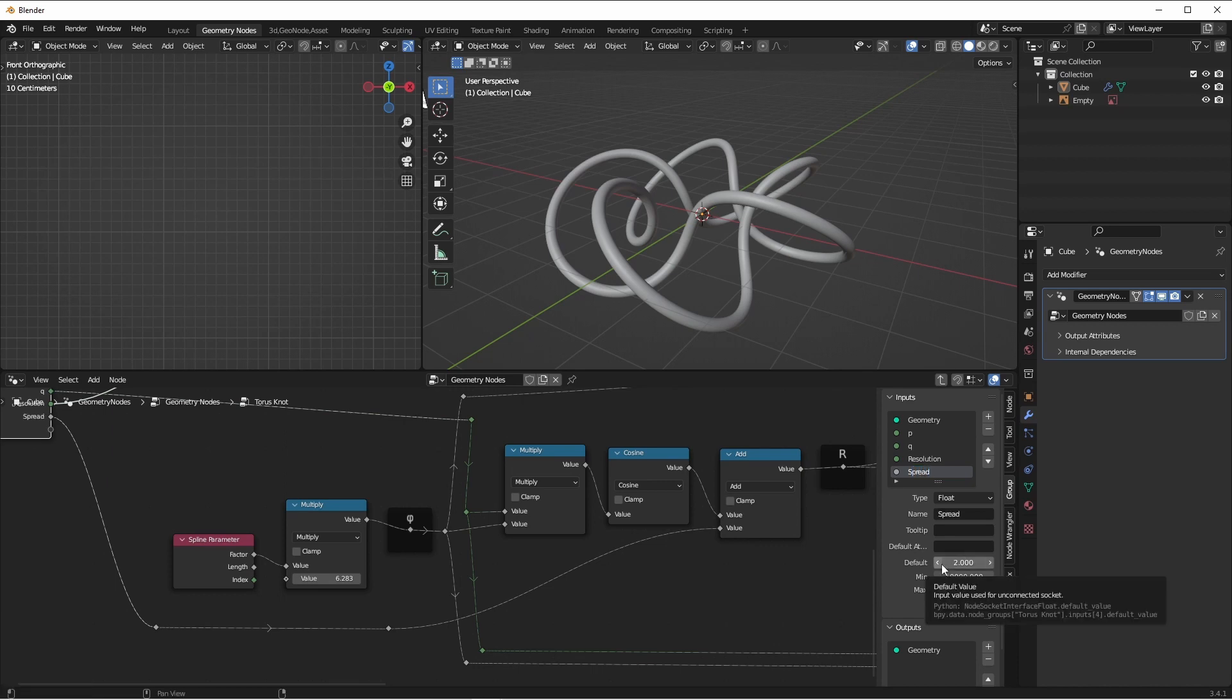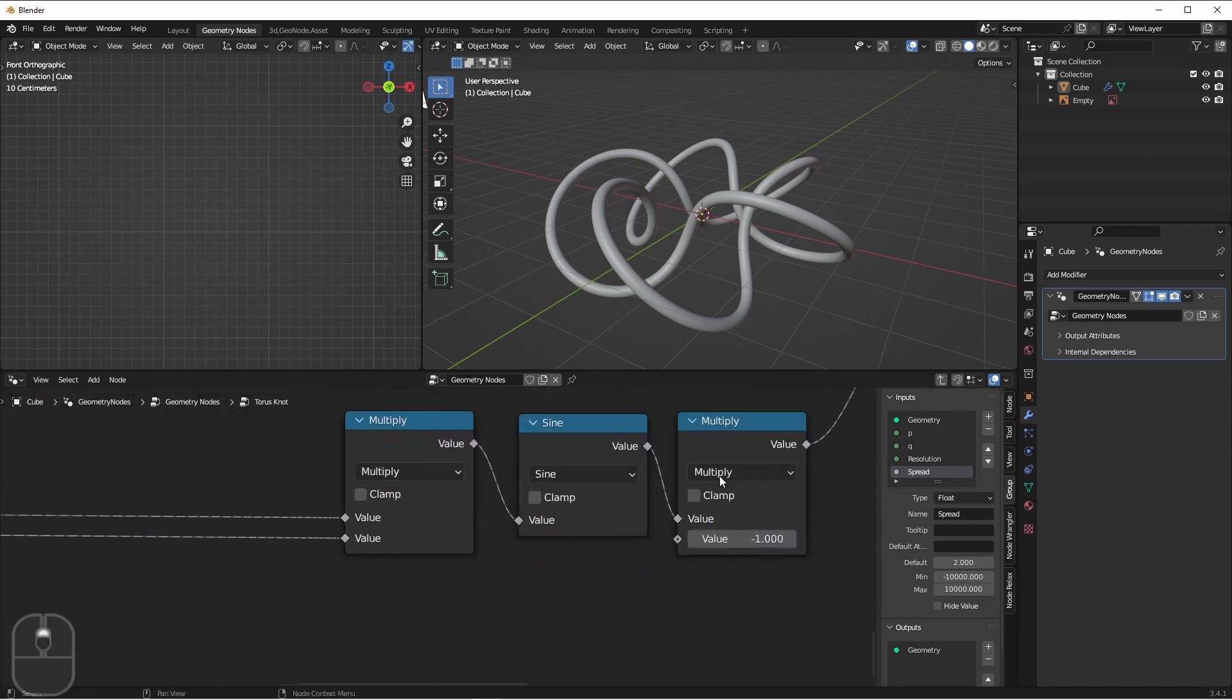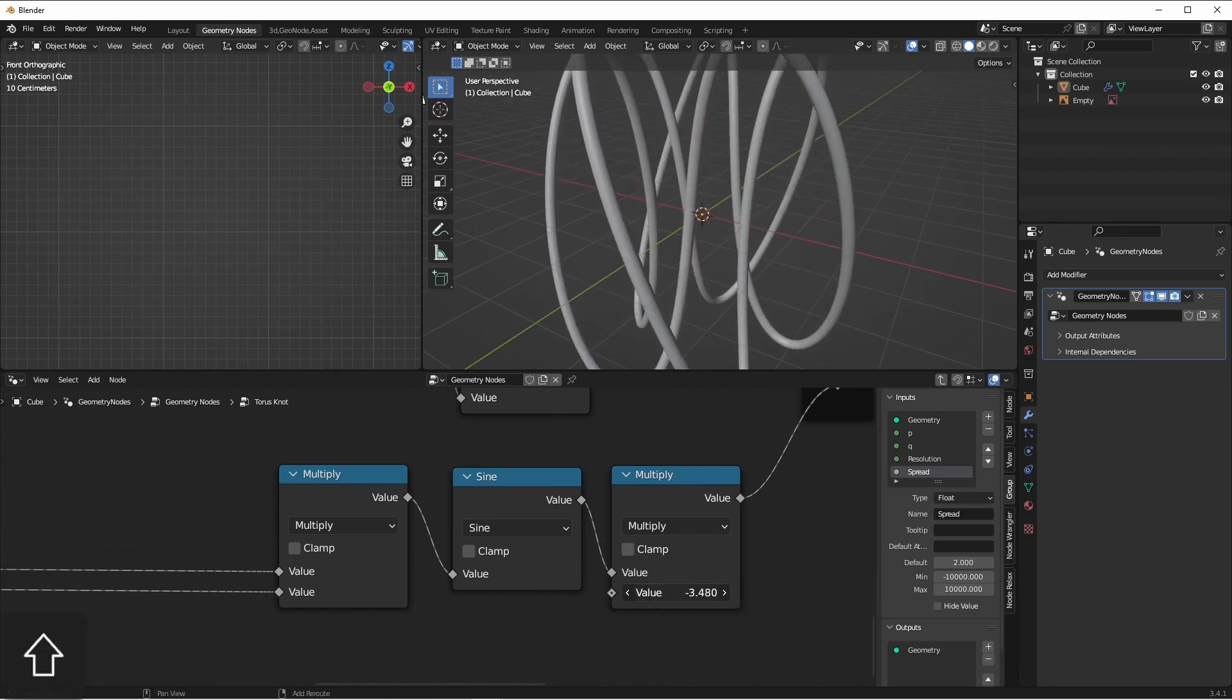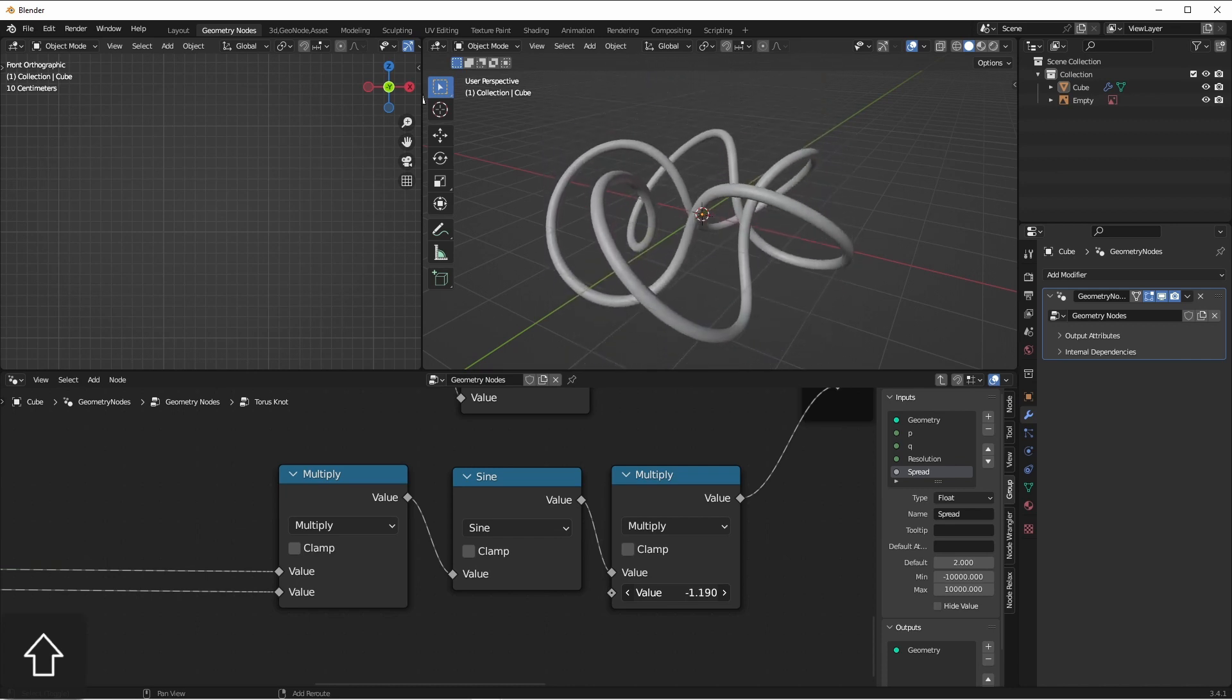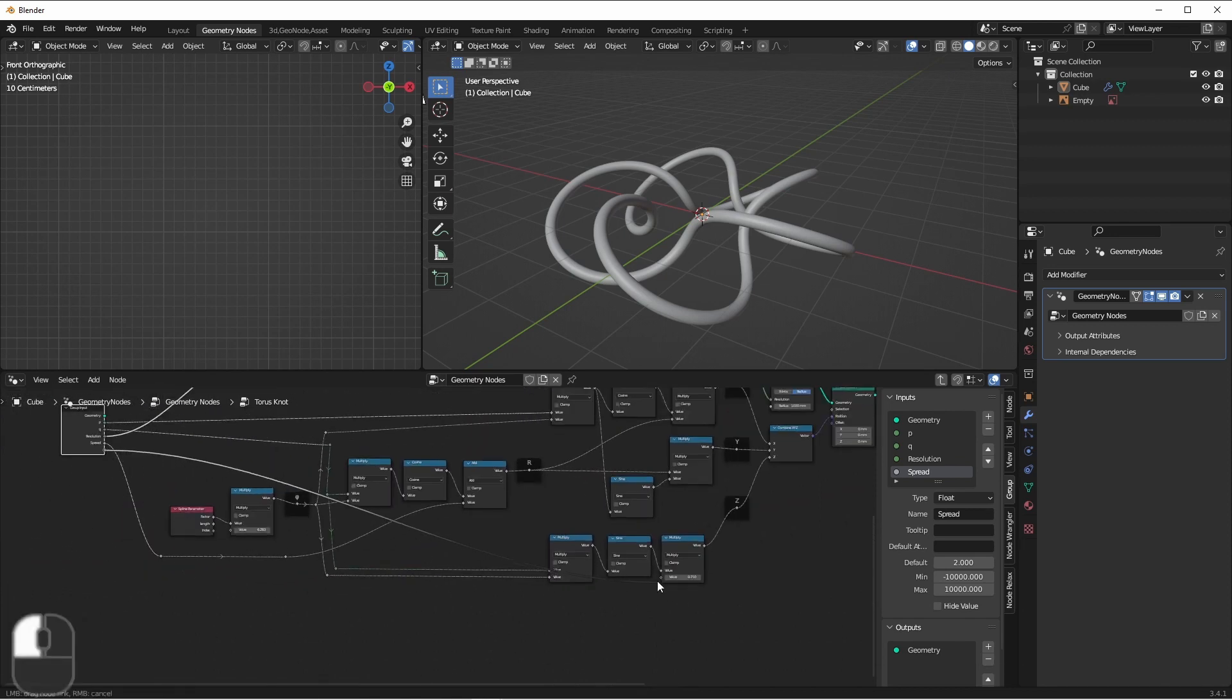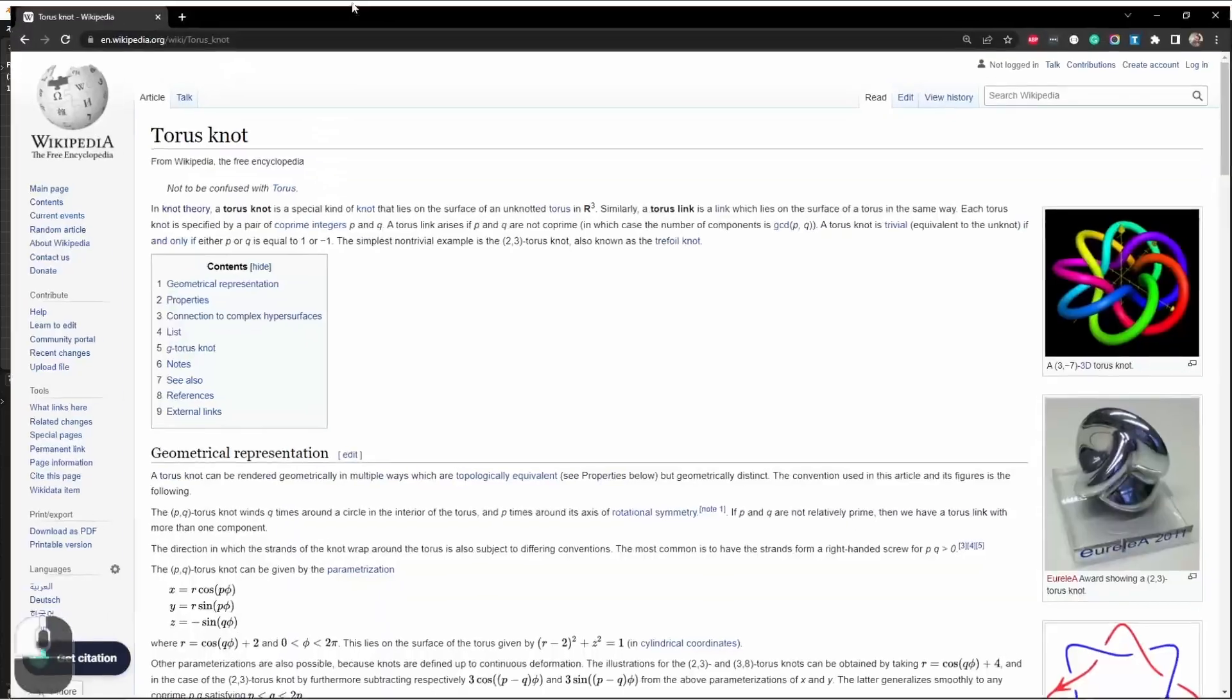The other value we had was down here on the Z. It was a value of negative 1. Well, if we tinker with that value, we see that it makes it taller or shorter. Again, this might be something you want to play with. So we'll connect that to our input as well. We'll call that one height, and we'll give it a default value of negative 1. Let's jump back over to that Wikipedia page again real quick.